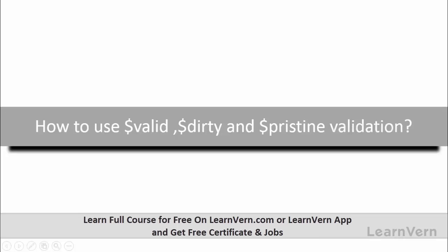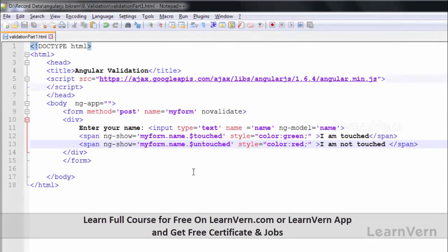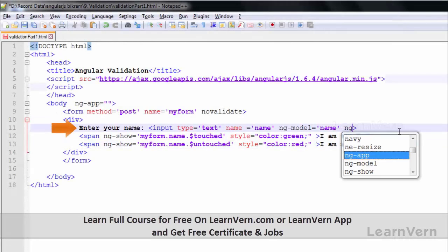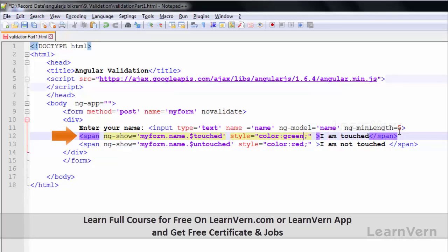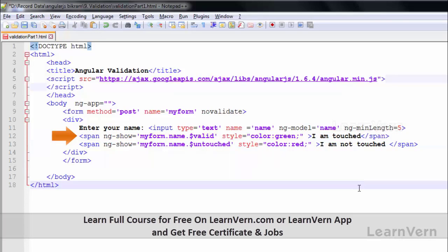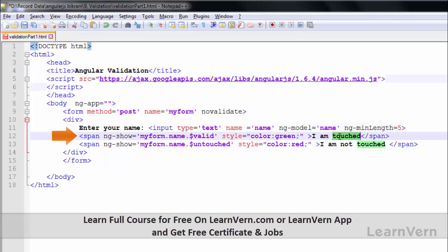Let's write ng-minlength equals 5 and add a validation message. Whenever the minimum length is 5, this will be shown to you: 'I am valid'.